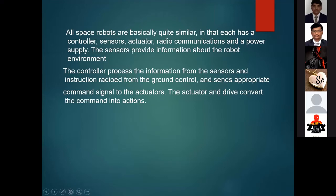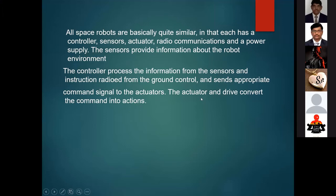All space robots are basically quite similar, consisting of a controller, sensor, radio communication, and a power supply. Sensors provide information about the robot's environment to the controller. The controller processes information from the sensor and receives instructions from the ground level via radio, sending the appropriate command signals to the sensor. The sensor and drive then convert the command into action.